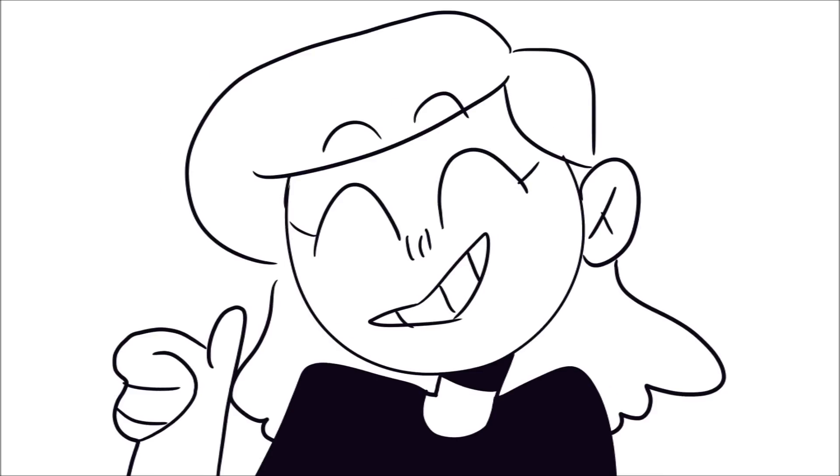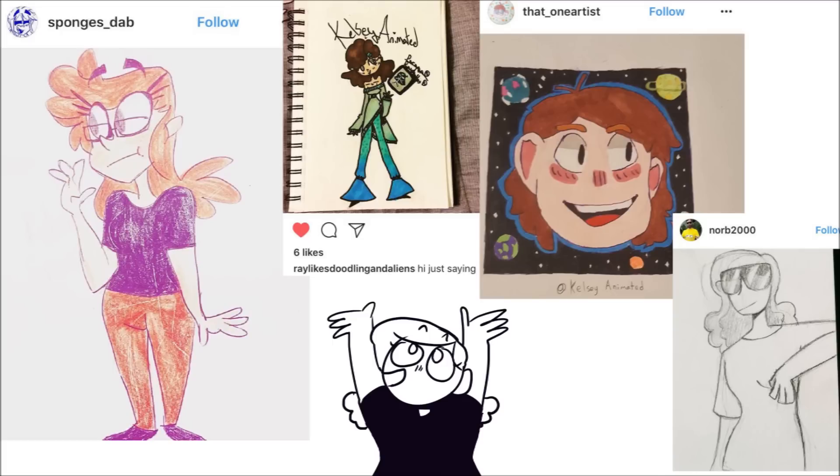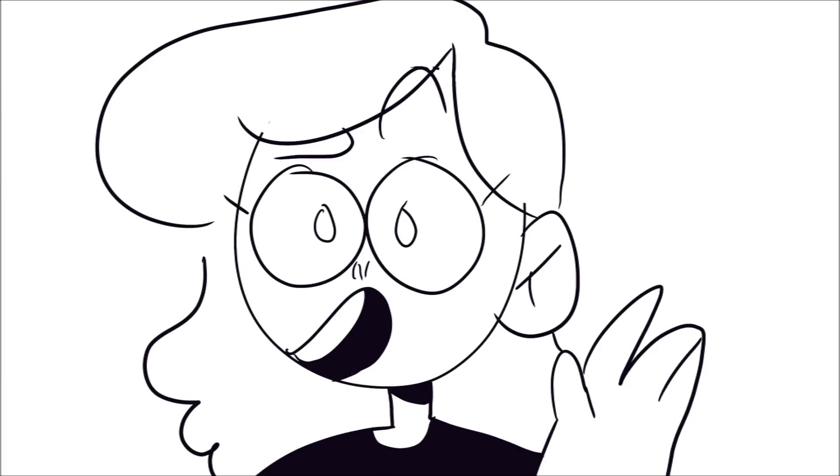Also comment any other video ideas you'd like to see from me. And it's pretty dang cool that I've been getting fan art already because you're very talented, thank you so much.